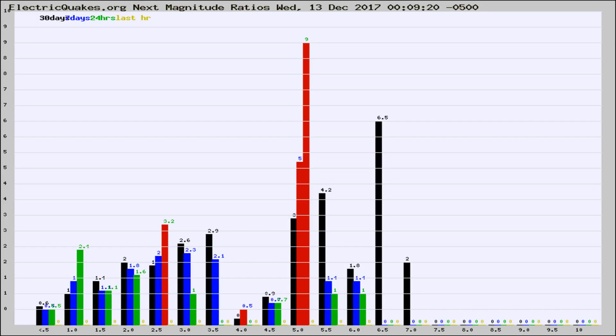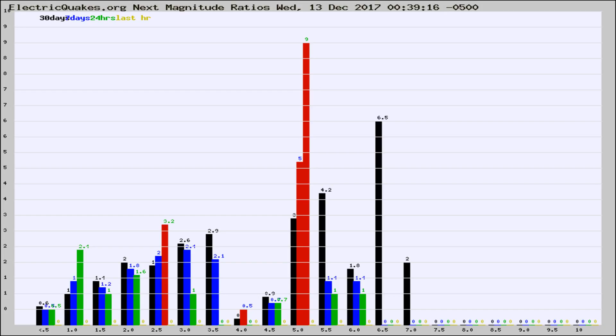Now you're seeing the next magnitude ratios, which is a graph of the ratio of, say, magnitude 2 to the number of magnitude 3s, which should stay consistent for any given area.